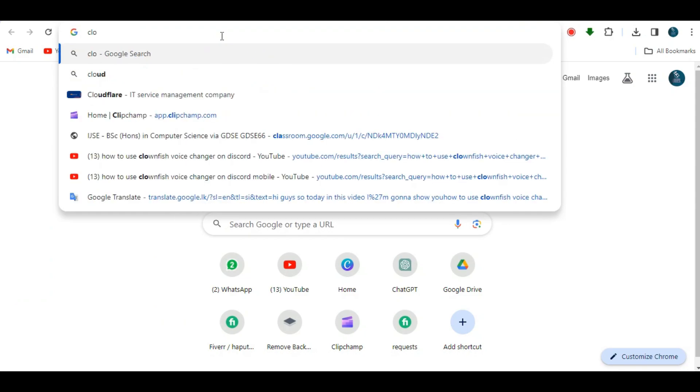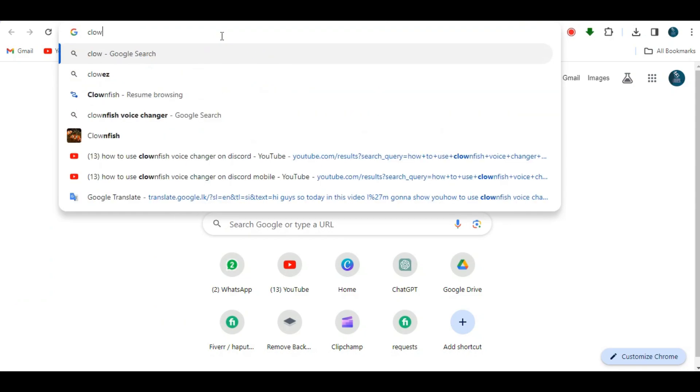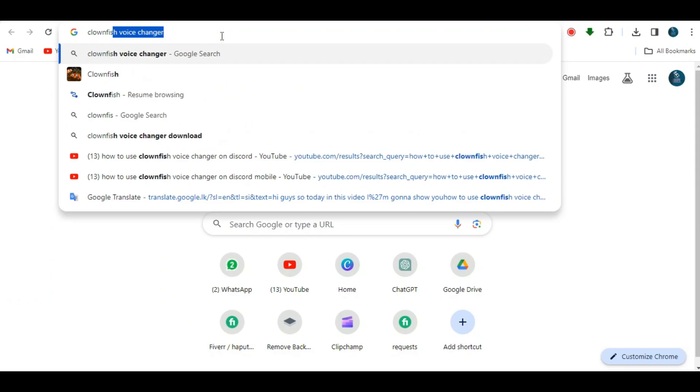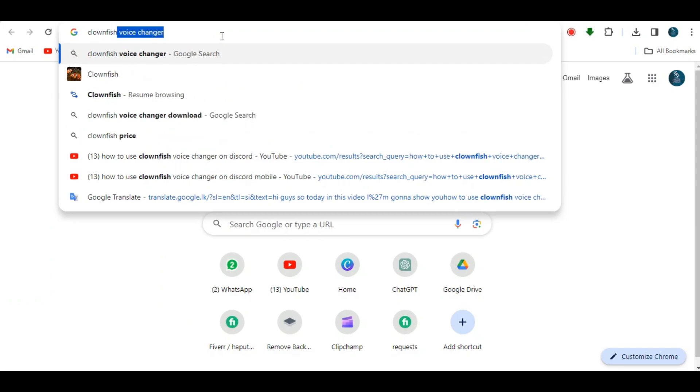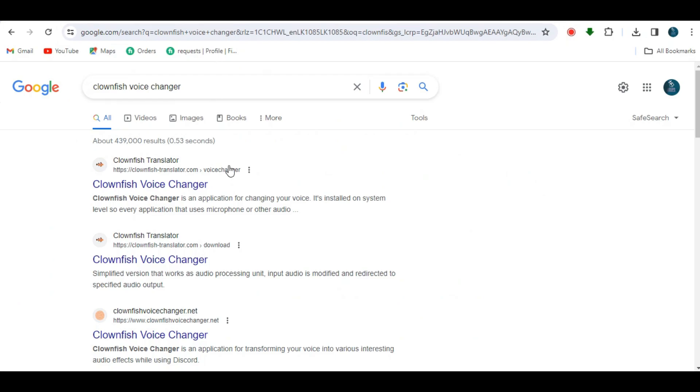Now let's go to our browser and search for Clownfish Voice Changer. Click on this link right here.